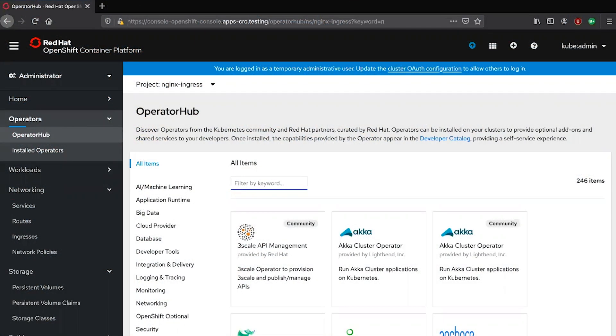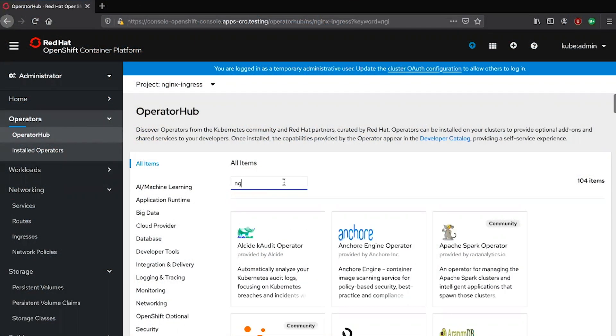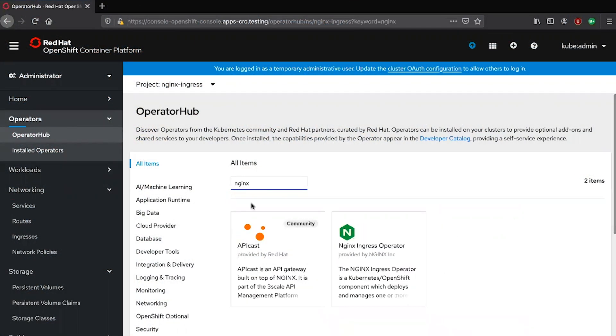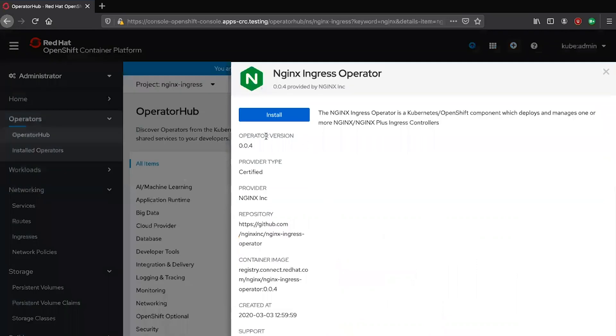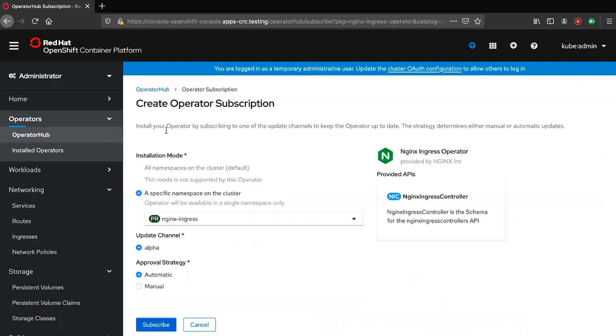To get started with the ingress operator, look for nginx in the operator hub and there you will see all the metadata associated with the nginx ingress operator. Click on the install button and specify the cluster namespace in which you want to install this operator.